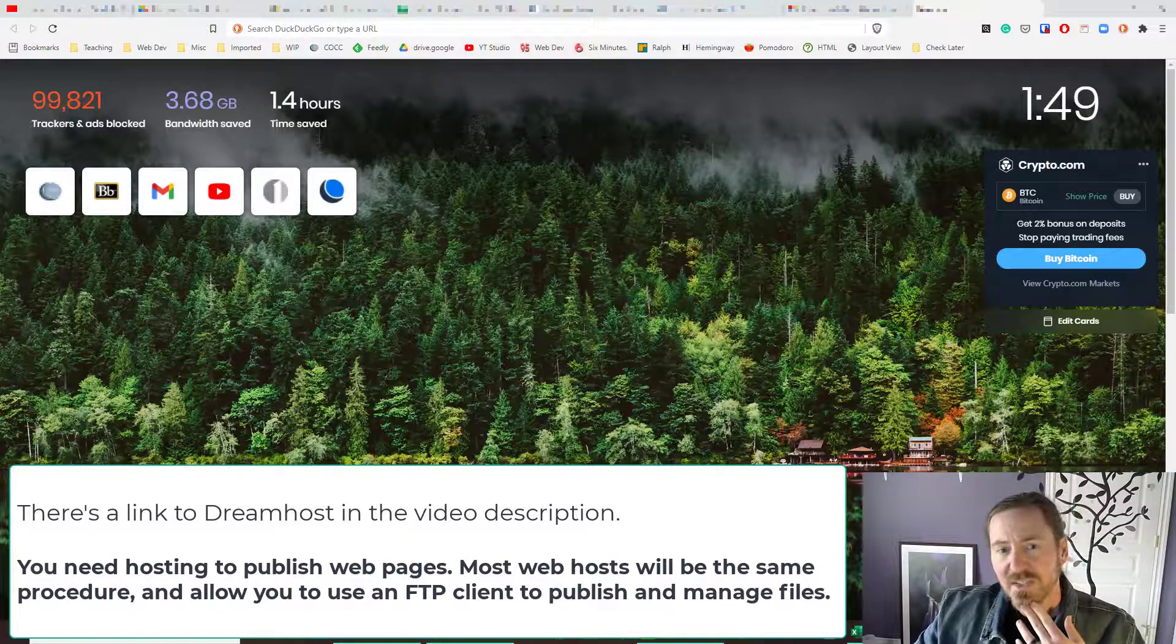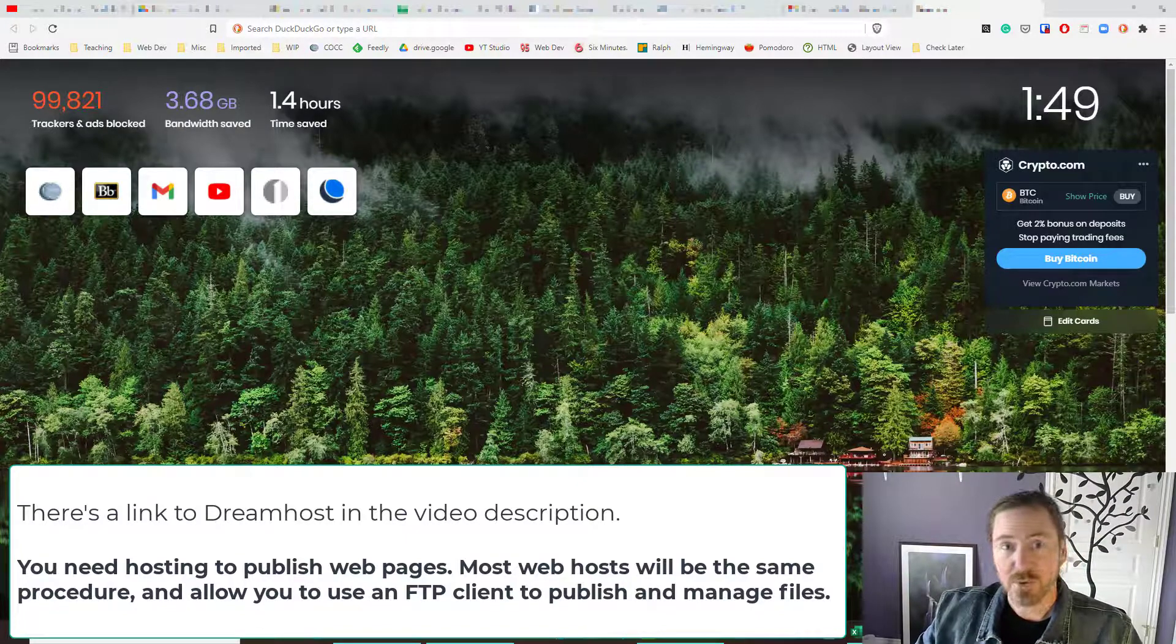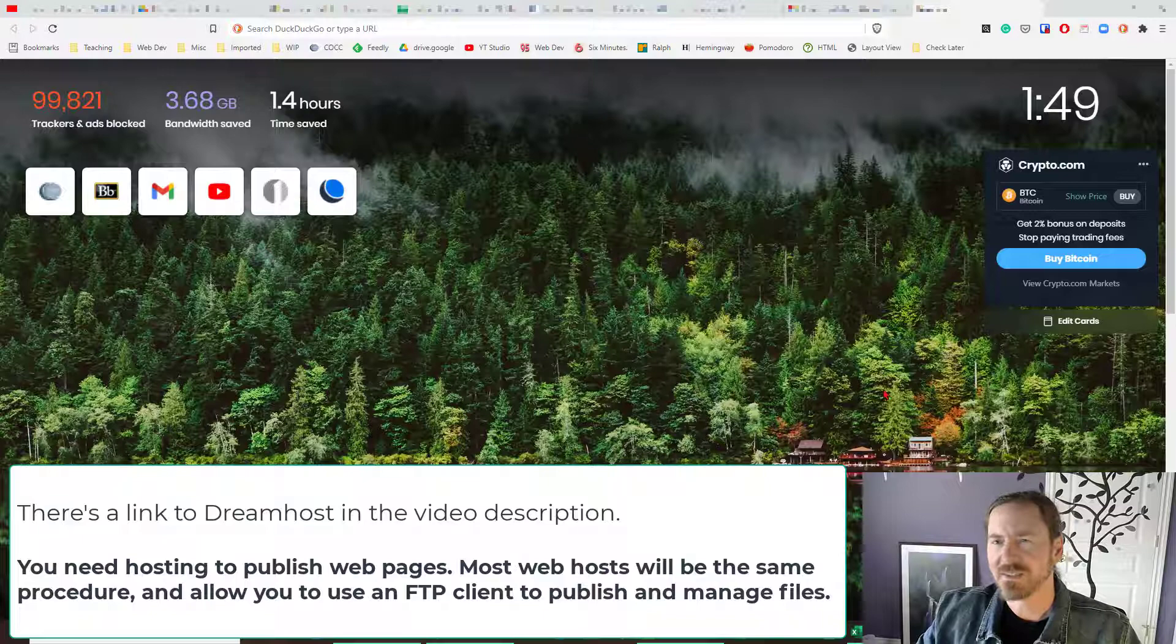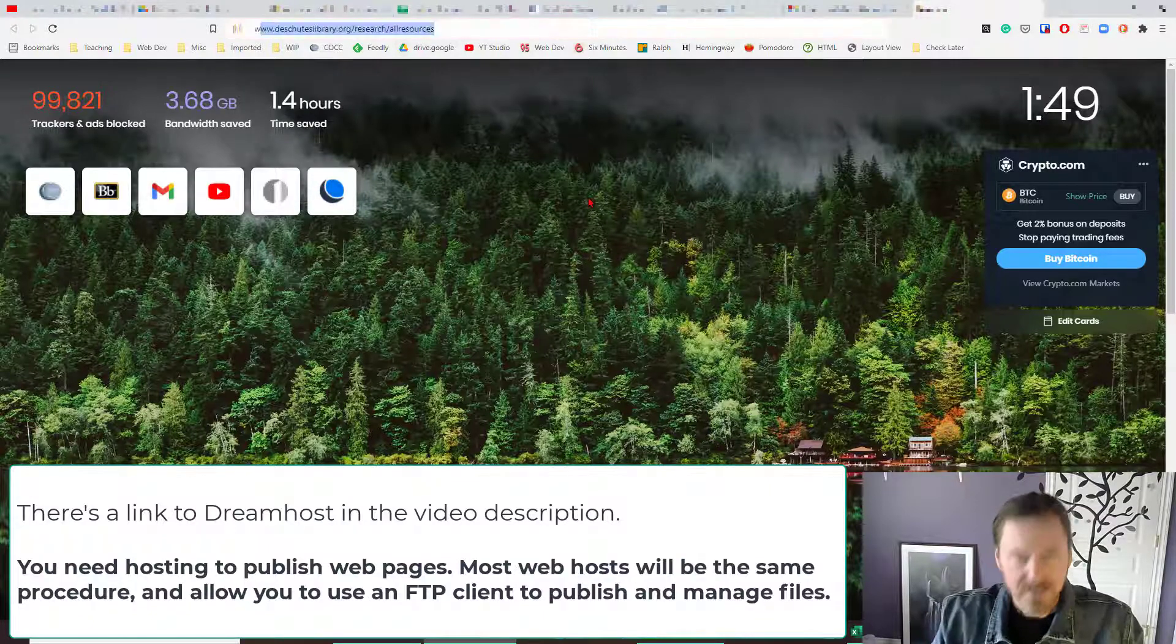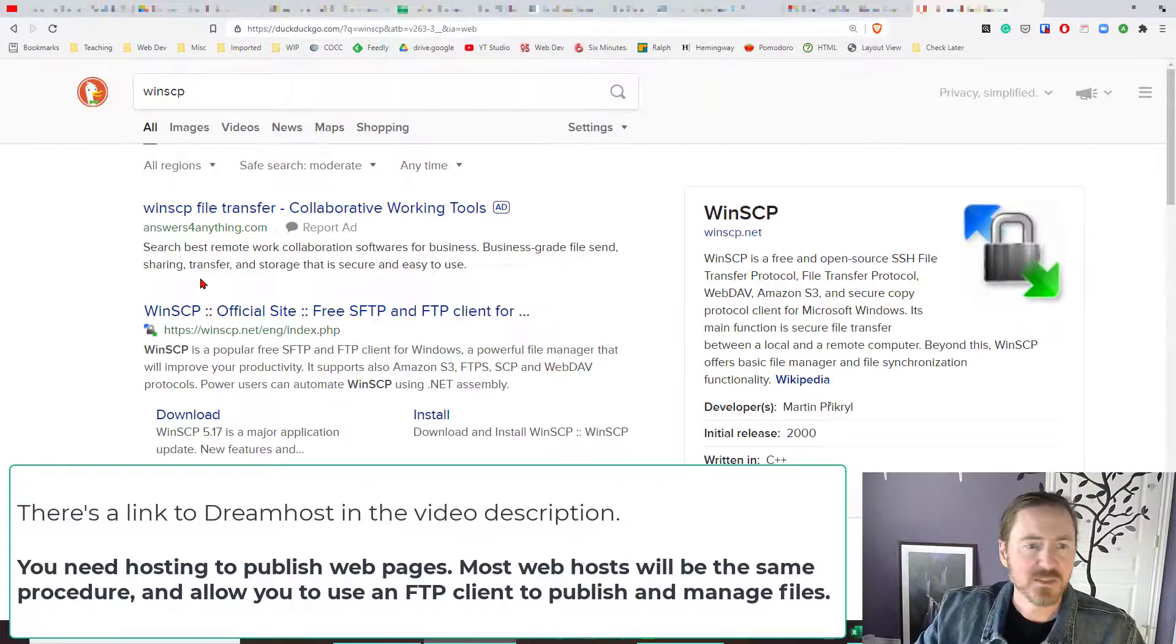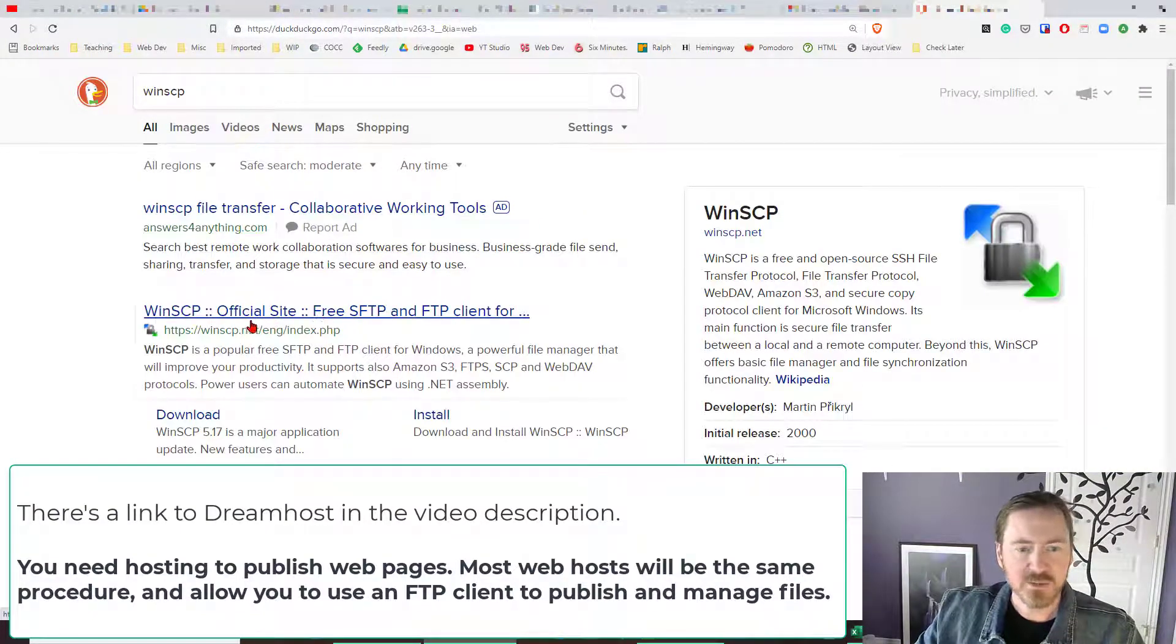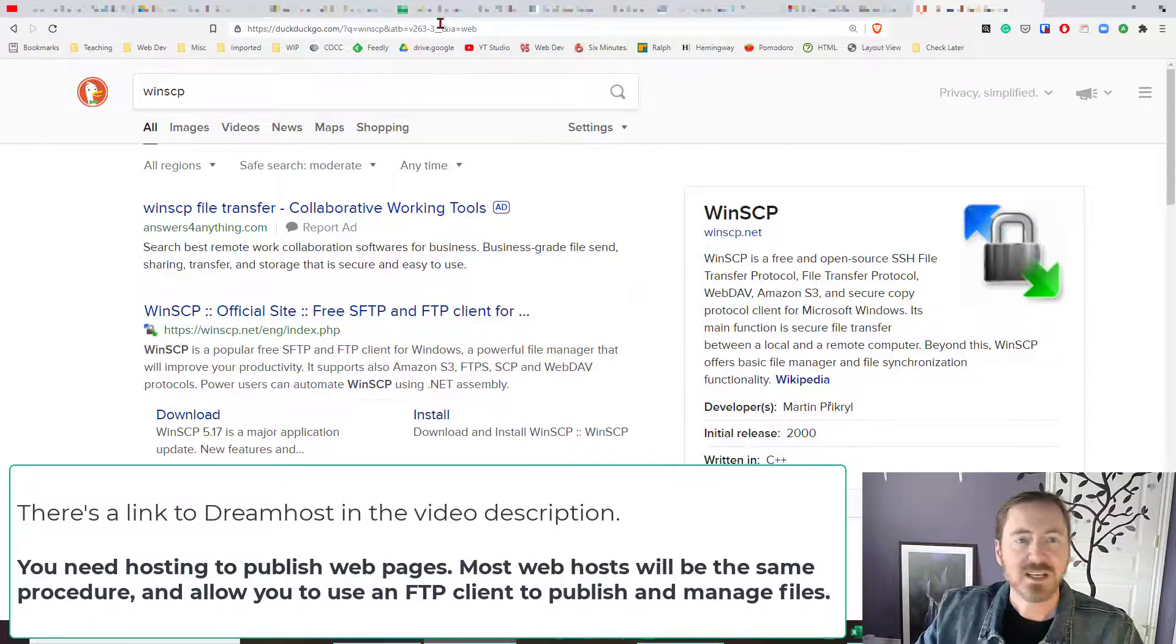Okay so I'm going to be using an FTP client in order to publish to the web and there's a couple programs we can use. I'm going to end up using WinSCP so if you did a search for WinSCP, there it is, official site free SFTP and FTP client, perfect worked great.